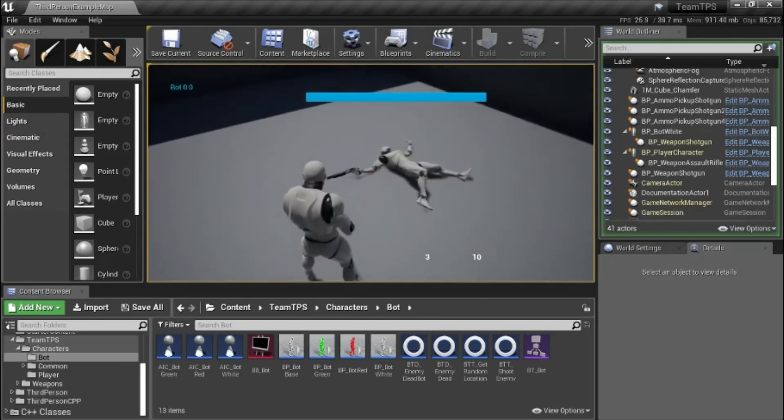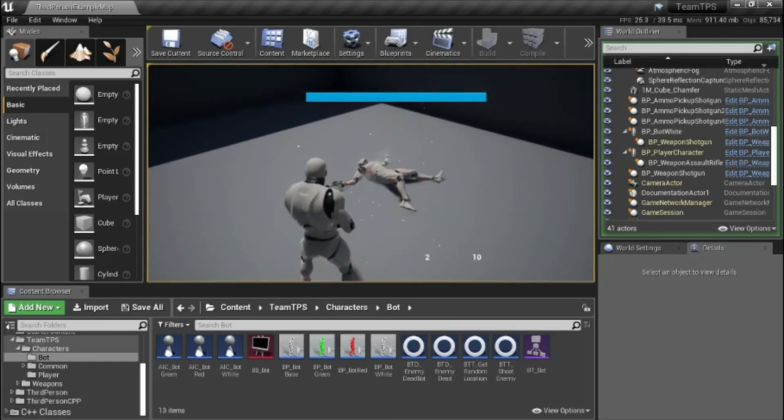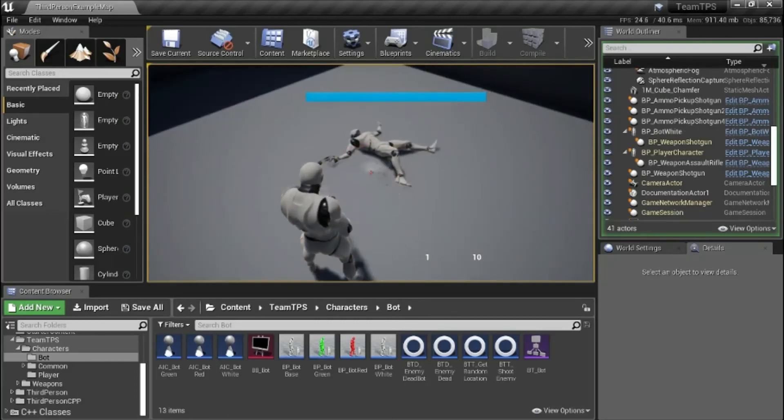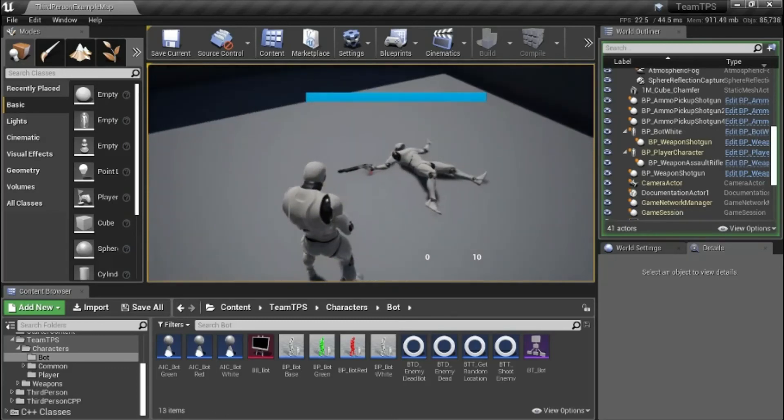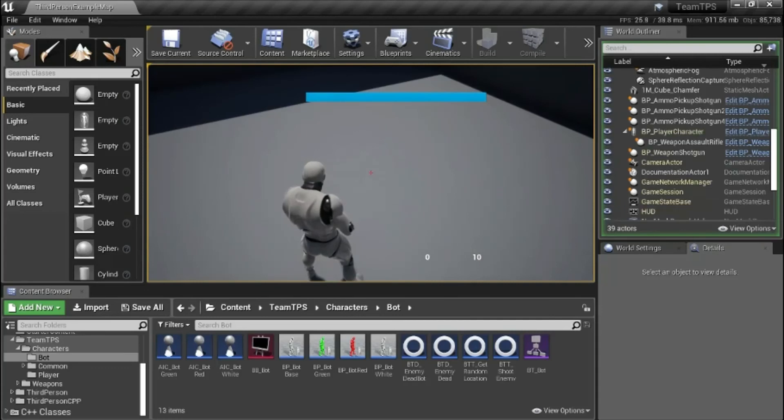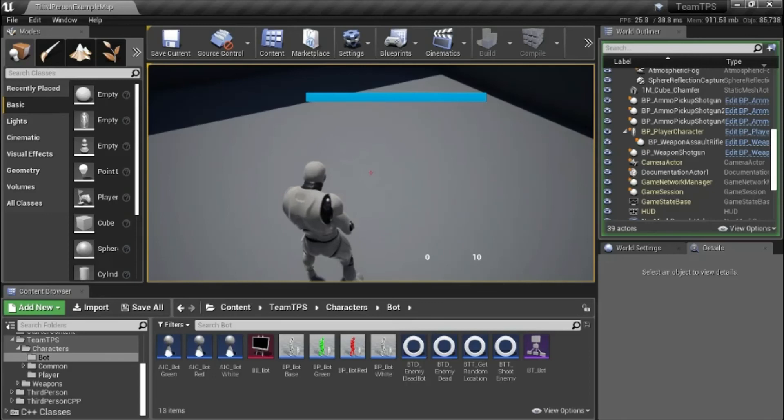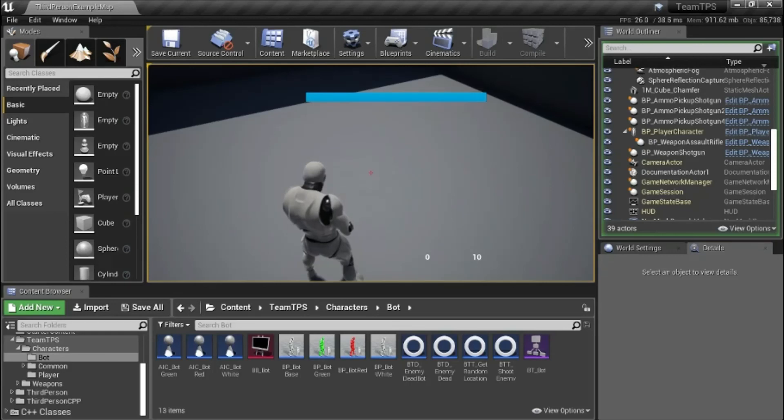The reason I'm using a spark effect is because this is supposed to be a robot, so when you shoot it it's like an electrical spark is going off because of the power in the robot. If you're using a human character you'd probably want to use a blood splat effect instead.